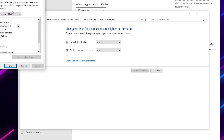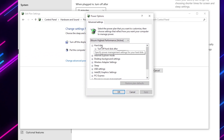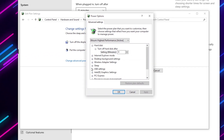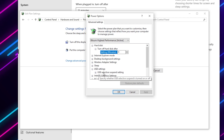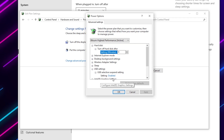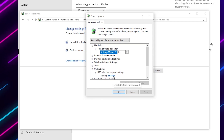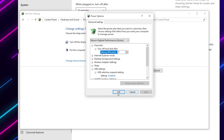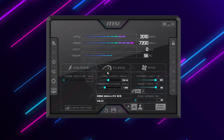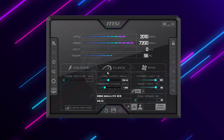Open power settings again and go to Change Advanced Power Settings. Find the Hard Disk option and set it to zero. Then go to USB Settings, expand USB Selective Suspend Settings, and enable it. Hit Apply, click OK, and close out these settings.